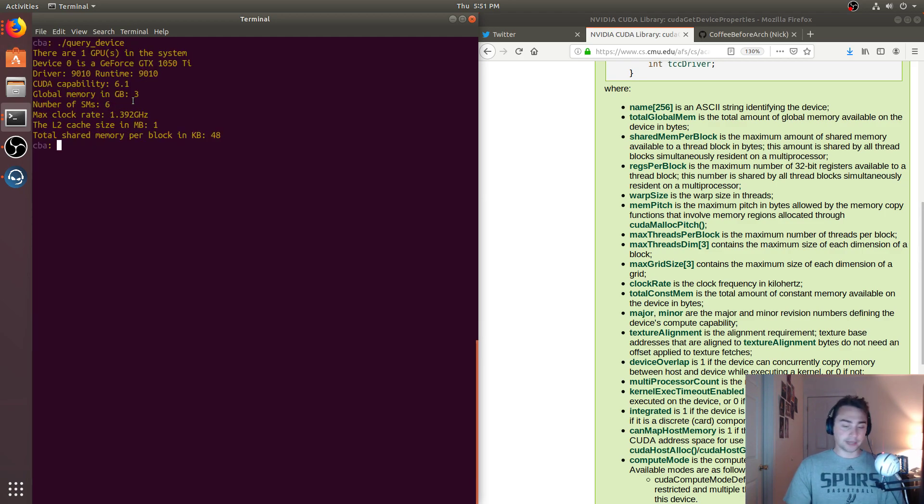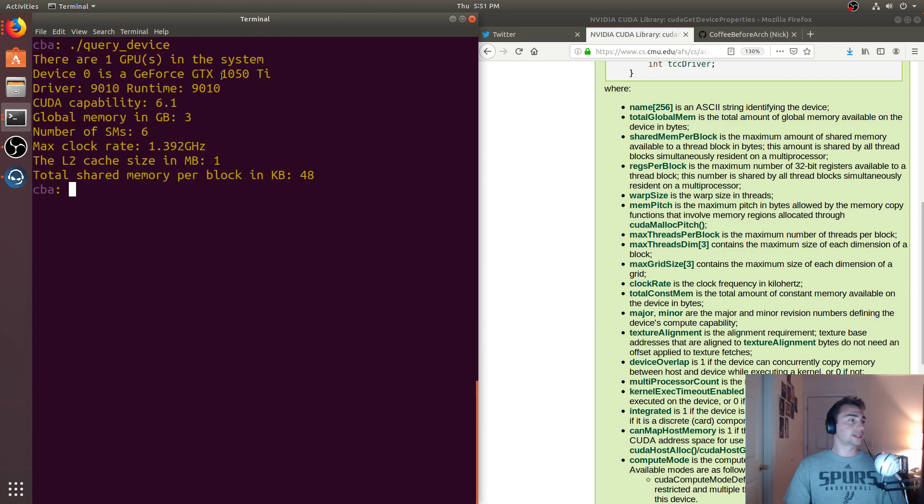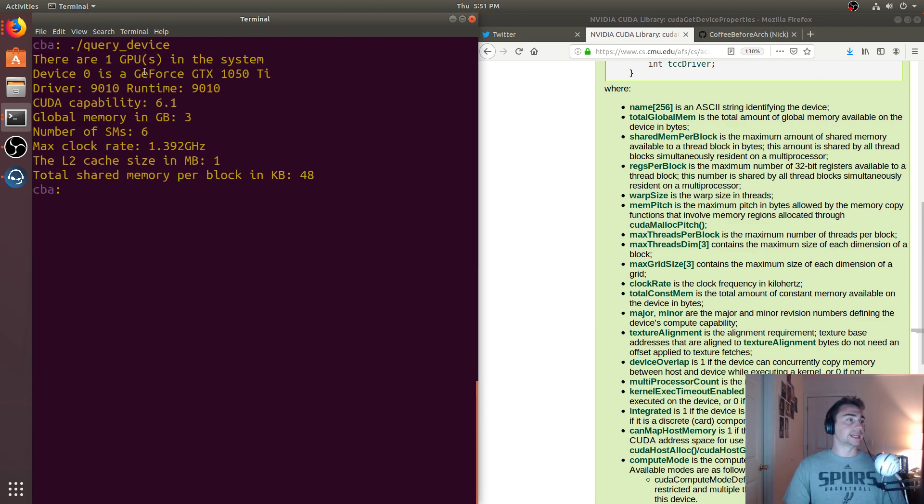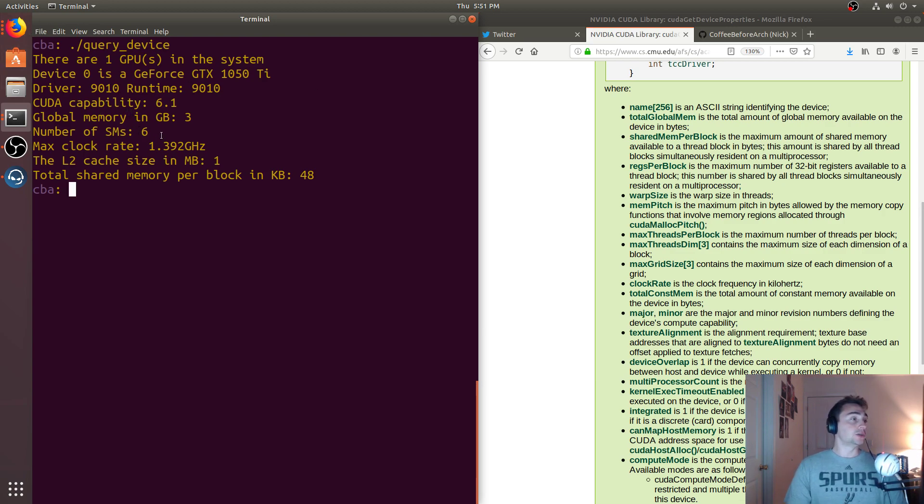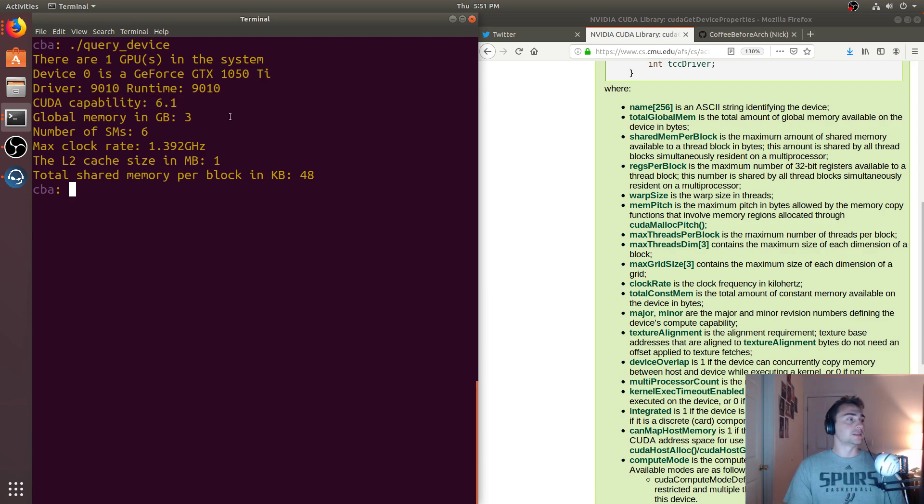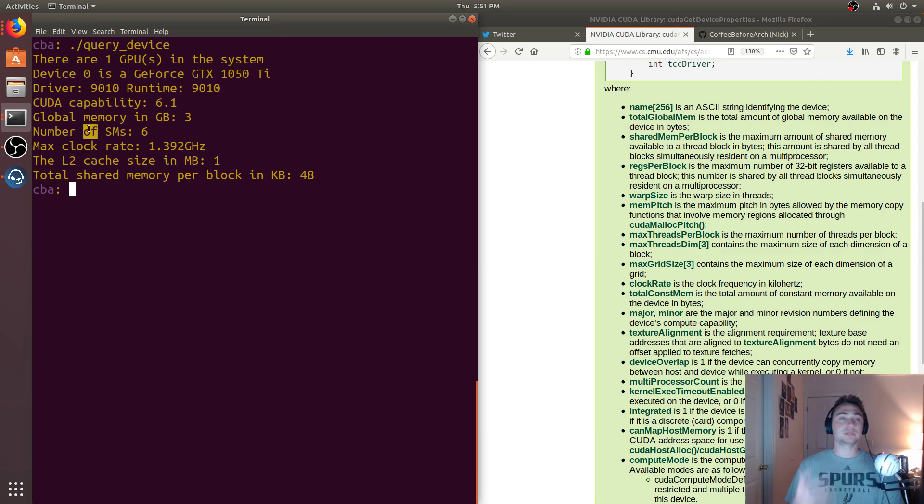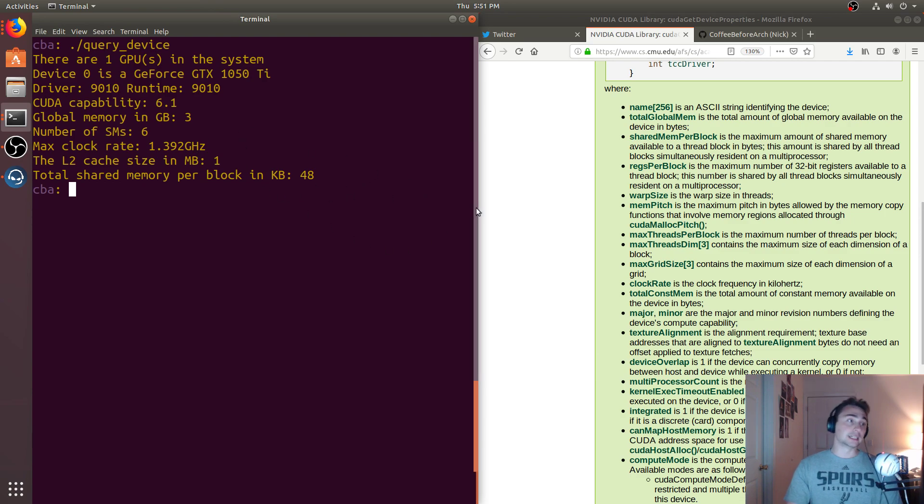We see that there's one GPU in this system. It's a GeForce GTX 1050 Ti. The driver and runtime are both 9-1-0, so I'm running CUDA 9.1. The CUDA capability is 6.1 for the device itself. This is going to be a Pascal GPU. The global memory is 3 gigabytes. The number of SMs is 6. The max clock rate is 1.392 gigahertz. We've got a 1 megabyte L2 cache. And the total shared memory per block in kilobytes is 48.